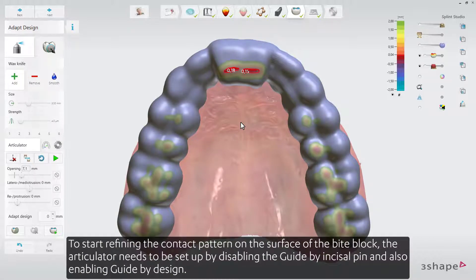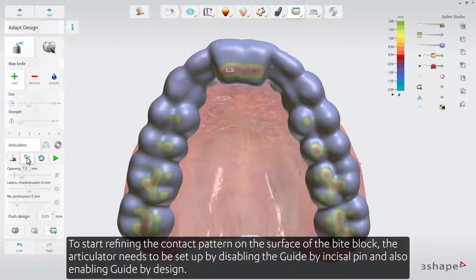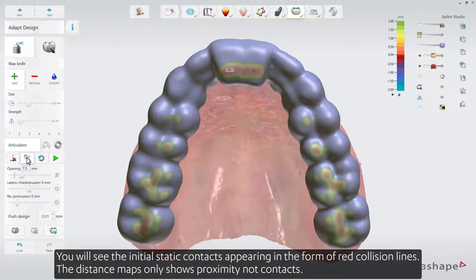This results in a geometry that is easier to polish and facilitates hygiene maintenance. To start refining the contact pattern on the surface of the bite block, the articulator needs to be set up by disabling Guide by Incisal Pin and enabling Guide by Design. You will then see the initial static contacts appearing as red collision lines.